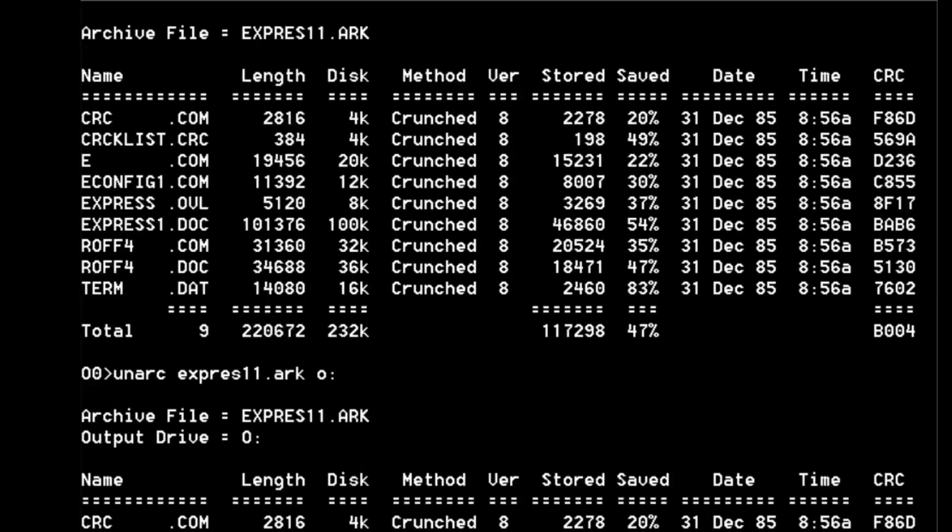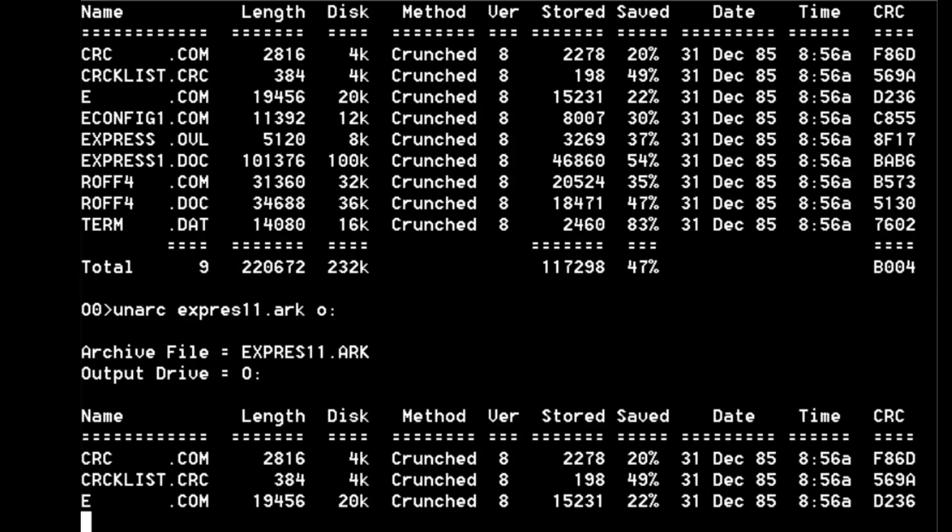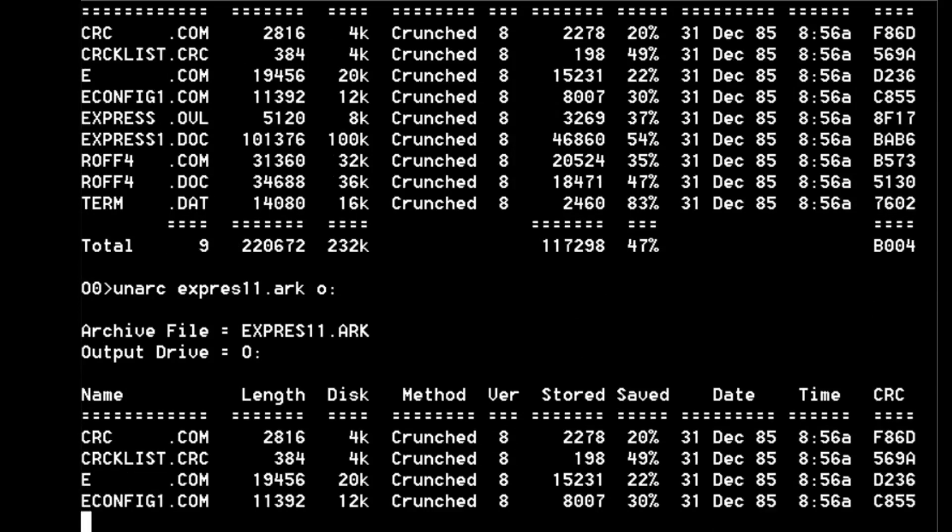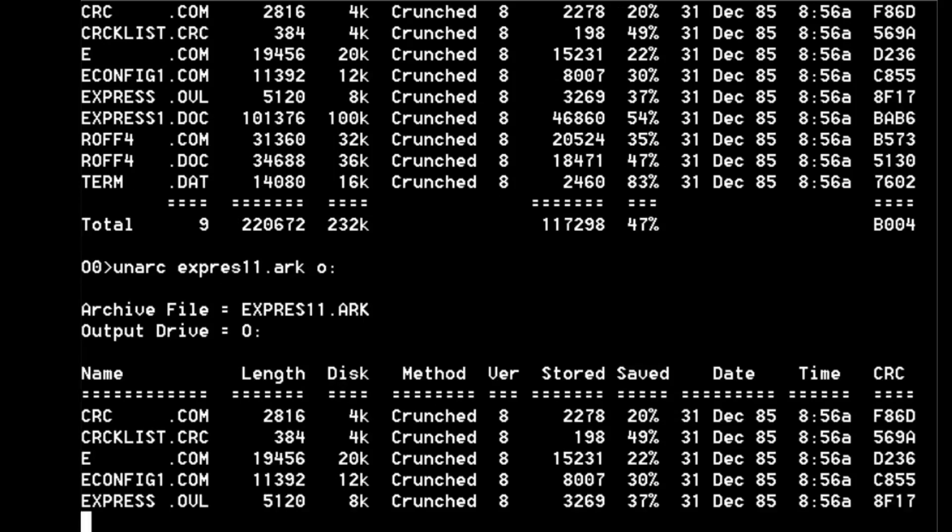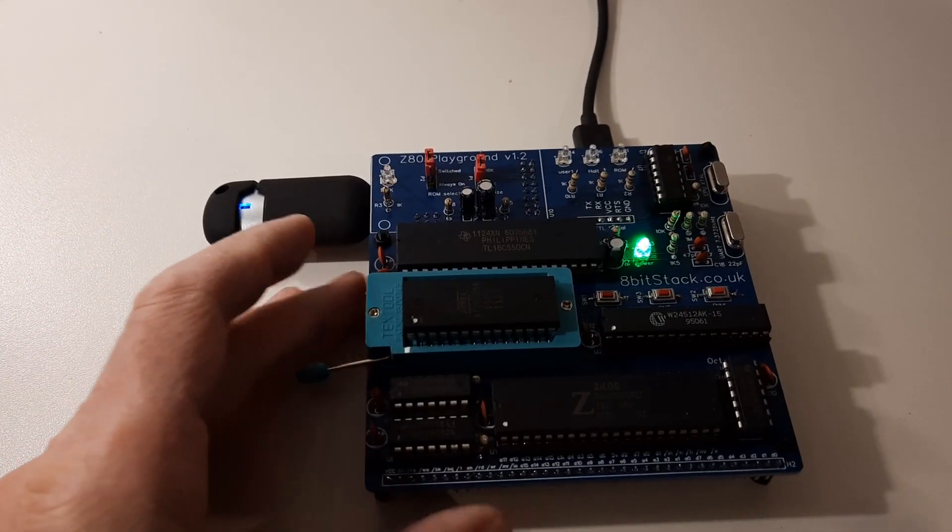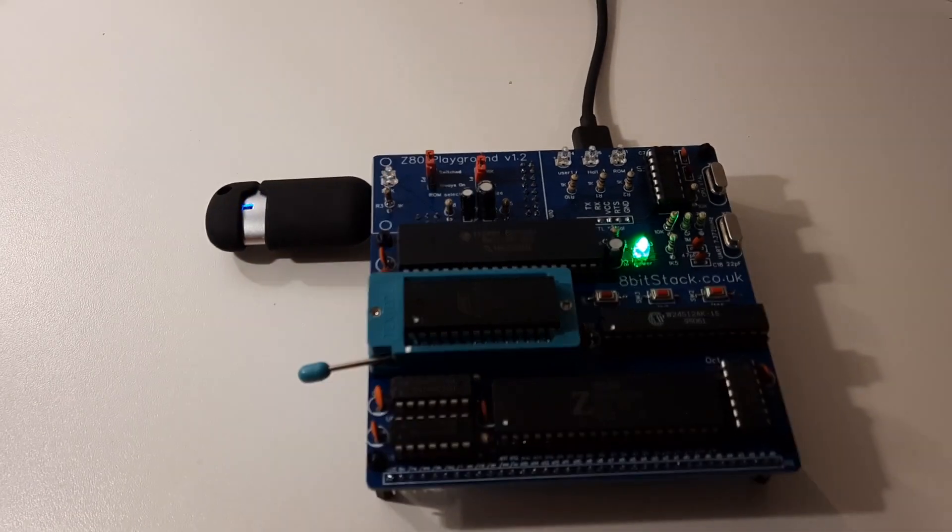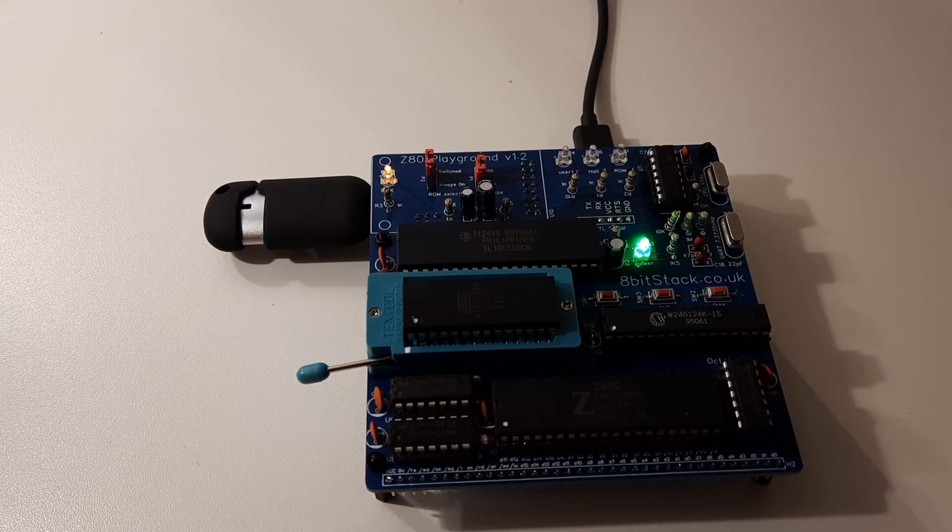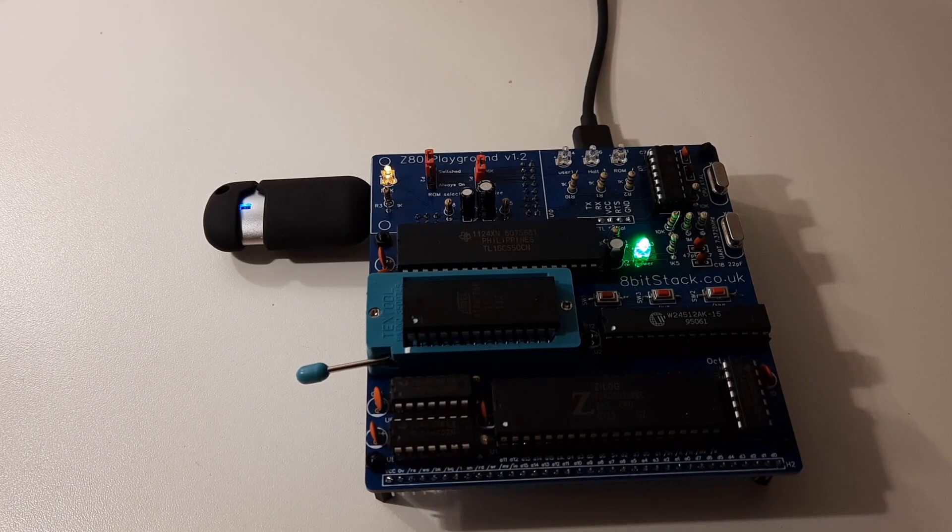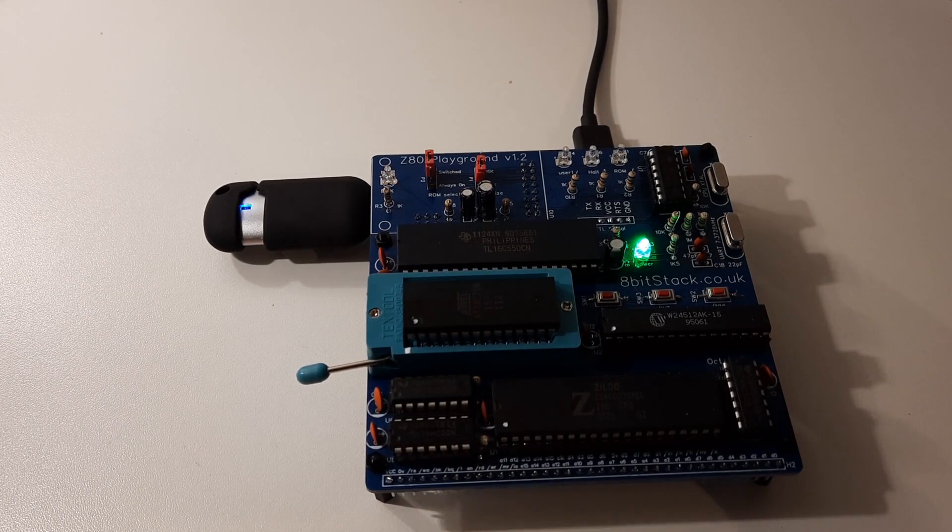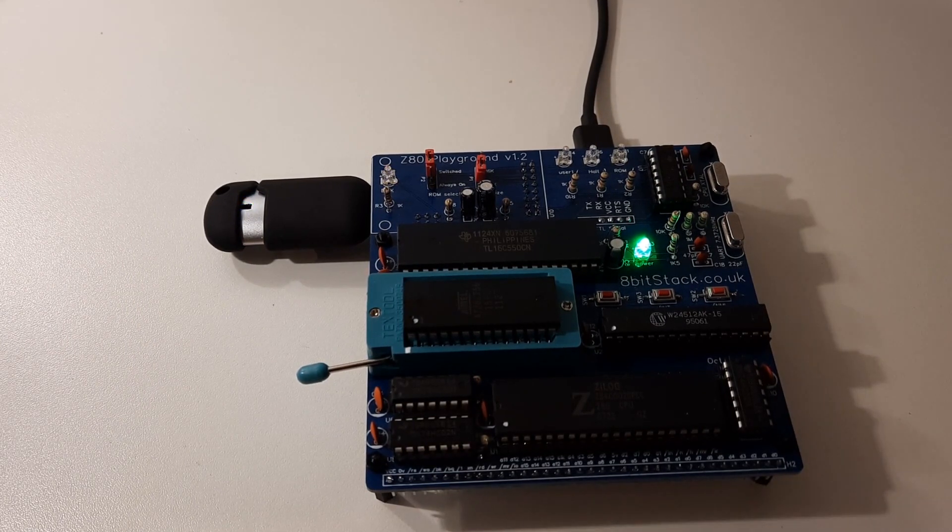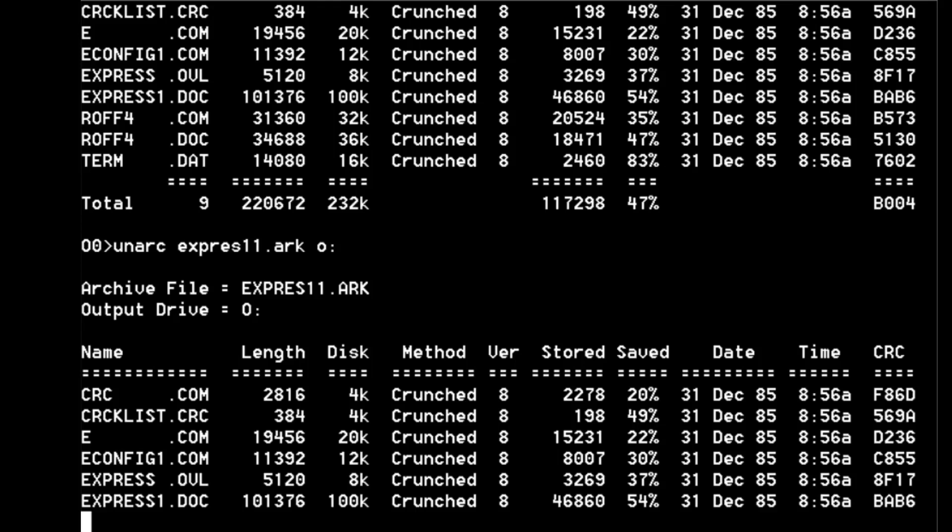So it chugs through there. I've always found that this archive program does quite a bit of work as you can actually see - the Z80 playground light is flashing away on the disk. It does all the work, takes a little while for some reason, and also usually crashes when it gets to the end even though it's done it properly. So we'll see what happens this time.